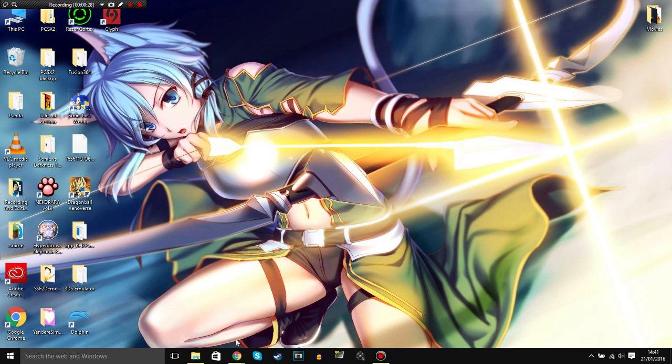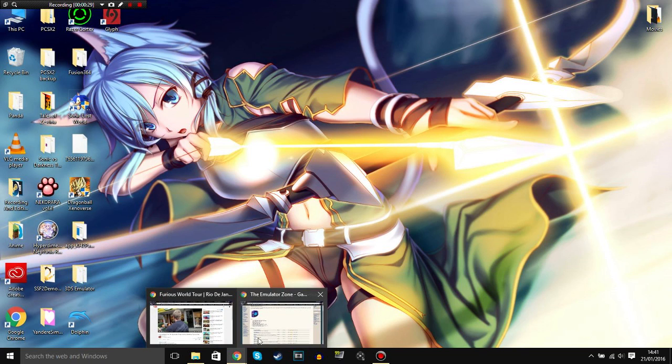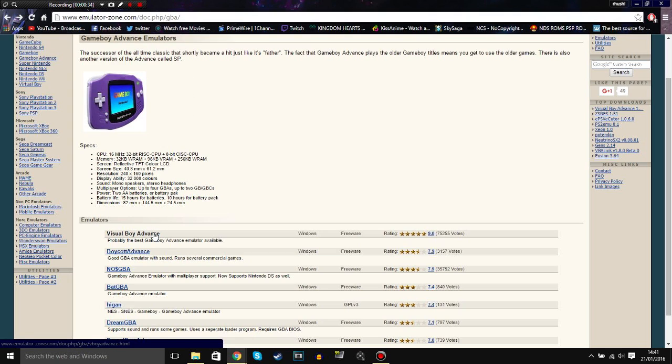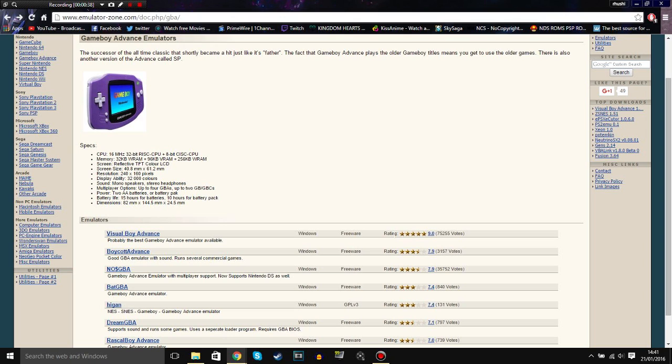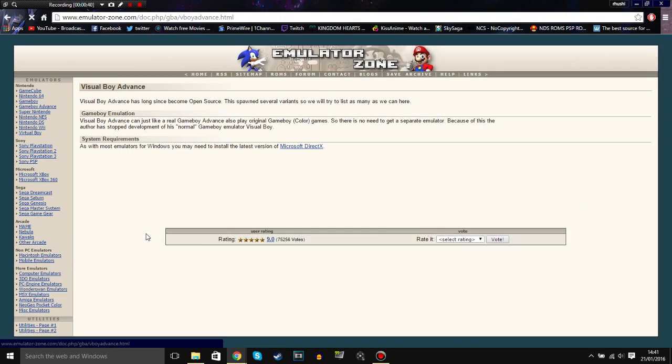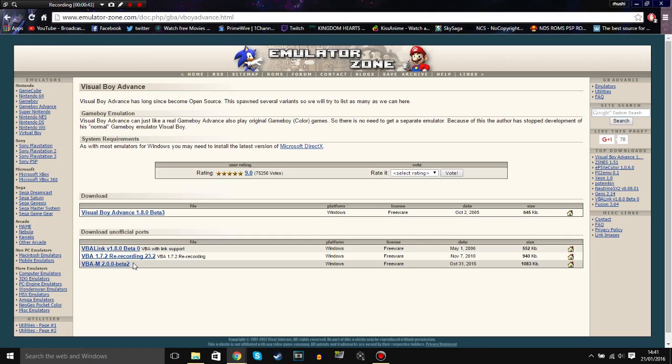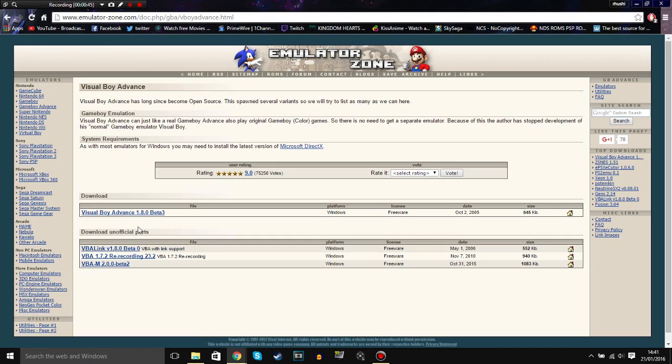First, what you need to do is go to Emulator Zone. I'll put the link in the description. Click on this first one that says Visual Boy Advance. As you can see, it's got the best rating. Click on it and click on this one. I don't know about these because I haven't tried them yet. But click on this one. I already downloaded it.